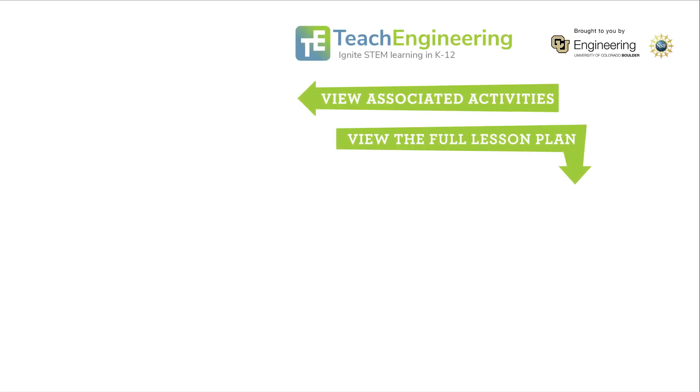Check out the lesson on the Teach Engineering website and then apply what you learned about waves and wave properties in our associated hands-on activity, developing and presenting design solutions. Waves go public.